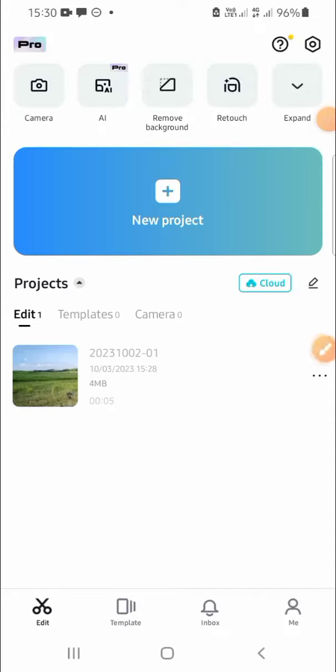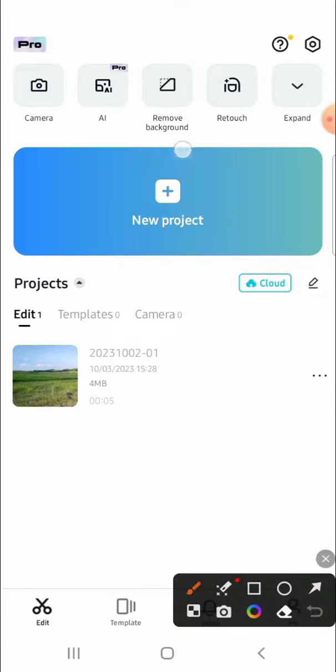Hello guys, welcome back to the channel. In this video we're going to learn how to make a video from photos in CapCut. Alright, let's get started. First of all, open your CapCut on your Android phone and click